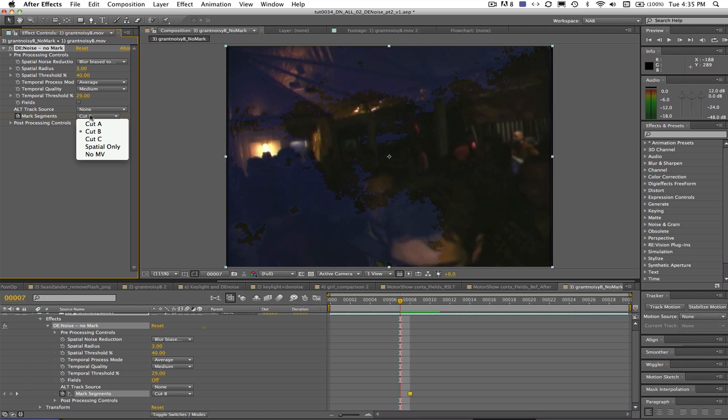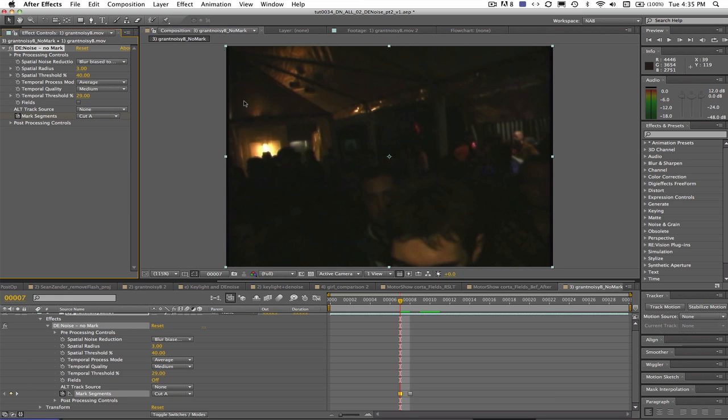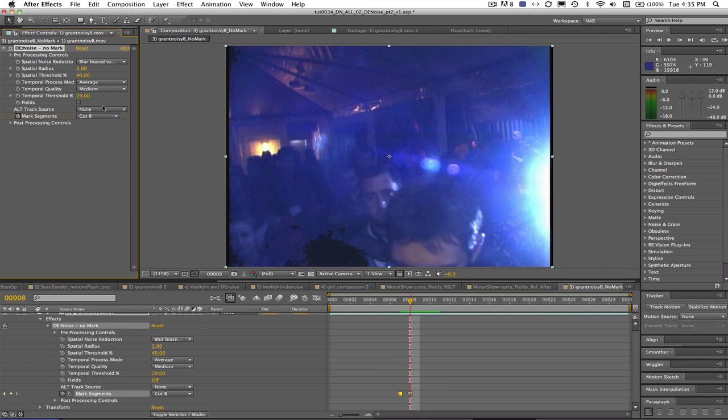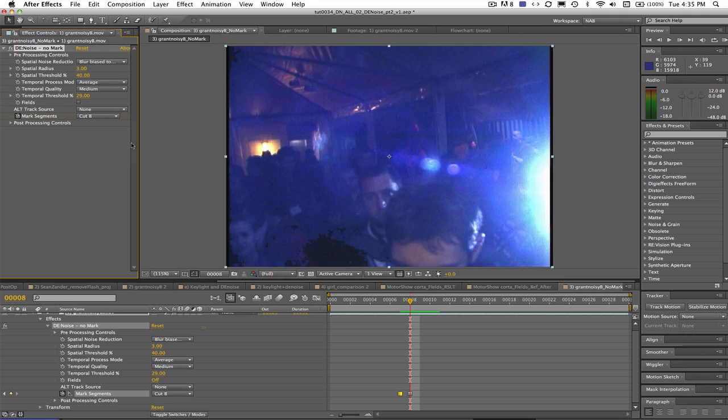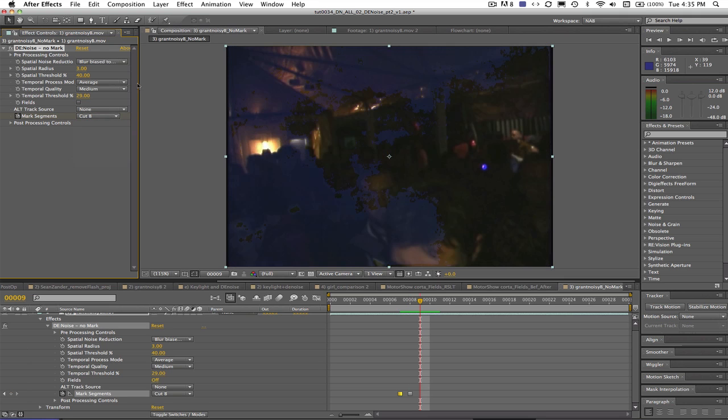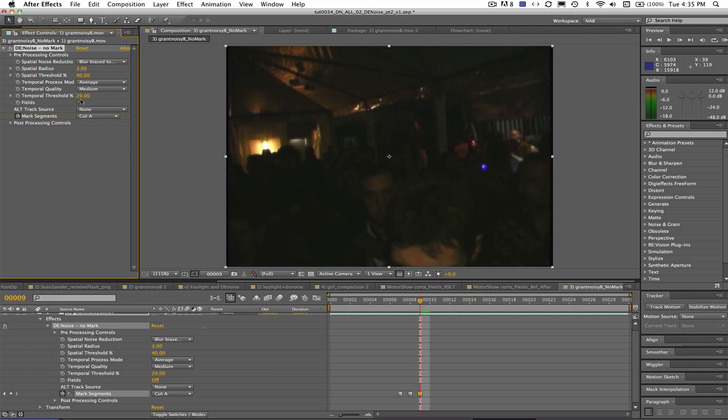Denoise will not blend frames between two segments marked with different cut settings. For example if one frame is marked as part of cut A and the next frame is marked as part of cut B then denoise for that frame will not interpolate between the two so will only use two frames.